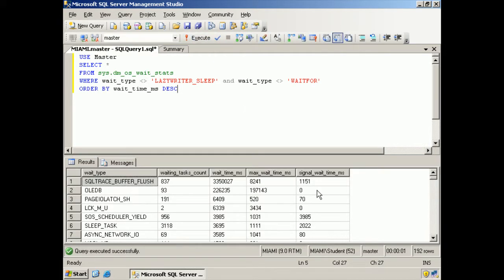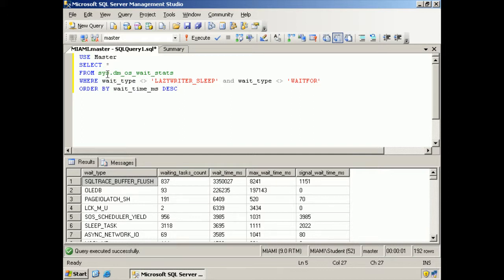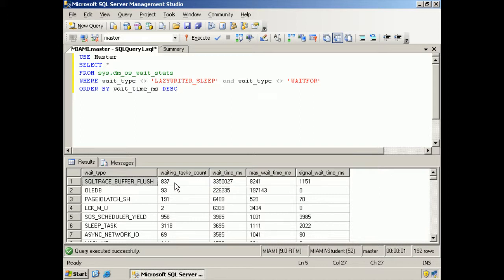And shazam! We're not going to go through every single one of these, but I want you to notice what we've got. Remember that we selected star from this catalog view. There are only five columns in it. So here is the trace buffer flush. And this is the waiting tasks, the wait time in milliseconds, the maximum wait time in milliseconds.